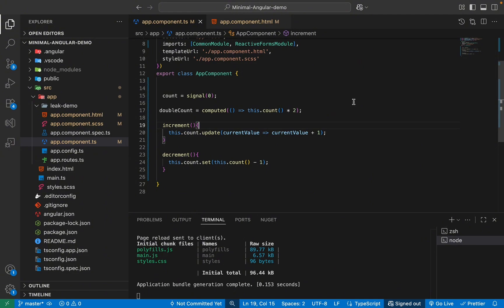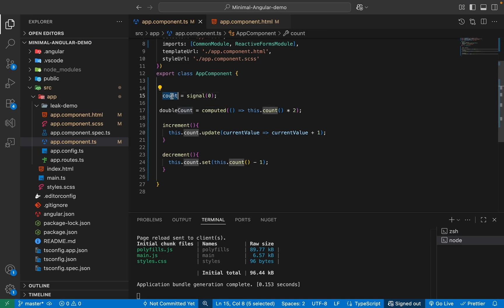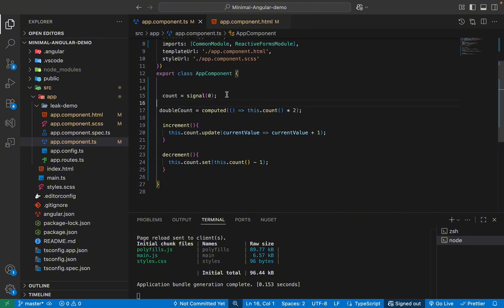So now, you know, we use signal for our state change and we use computed in order to derive that state, whatever is changing. But what if you want to run some code whenever a signal change? So for example, whenever the signal change, you want to run a piece of code. Basically you want to store some data into your local storage or basically do anything you want as a side effect, right? So for that, we use something called effect.